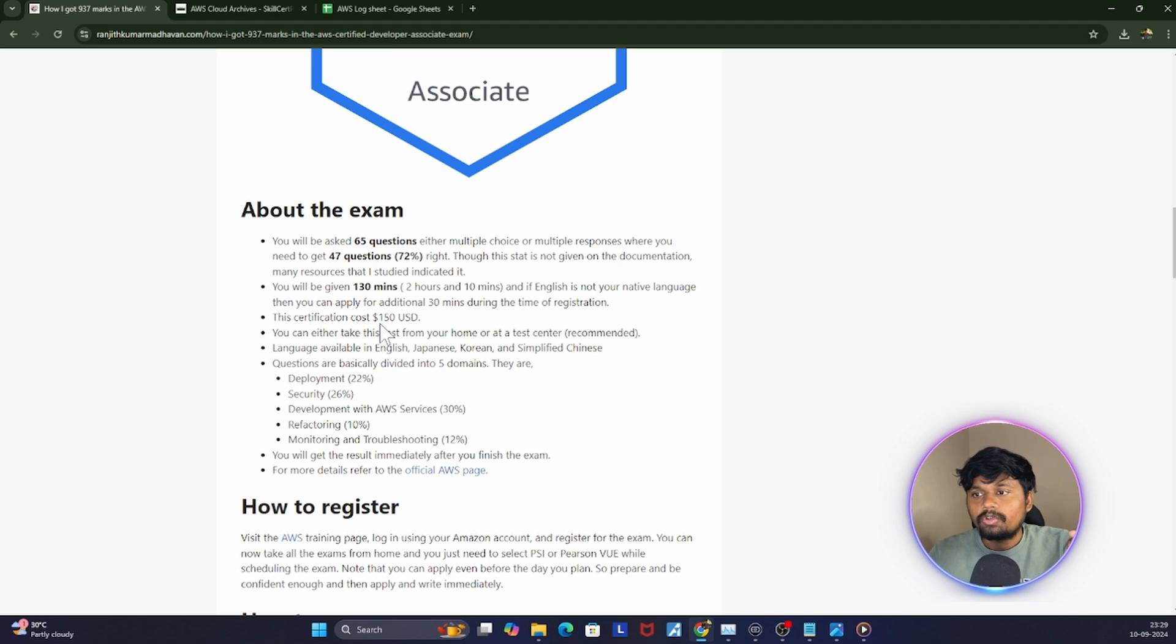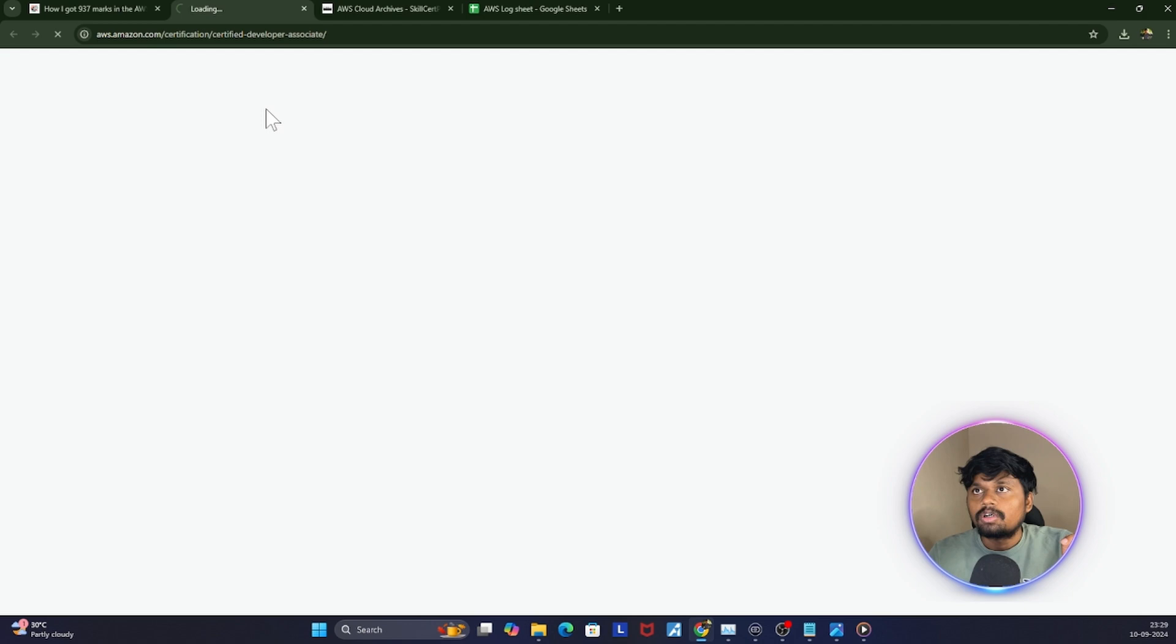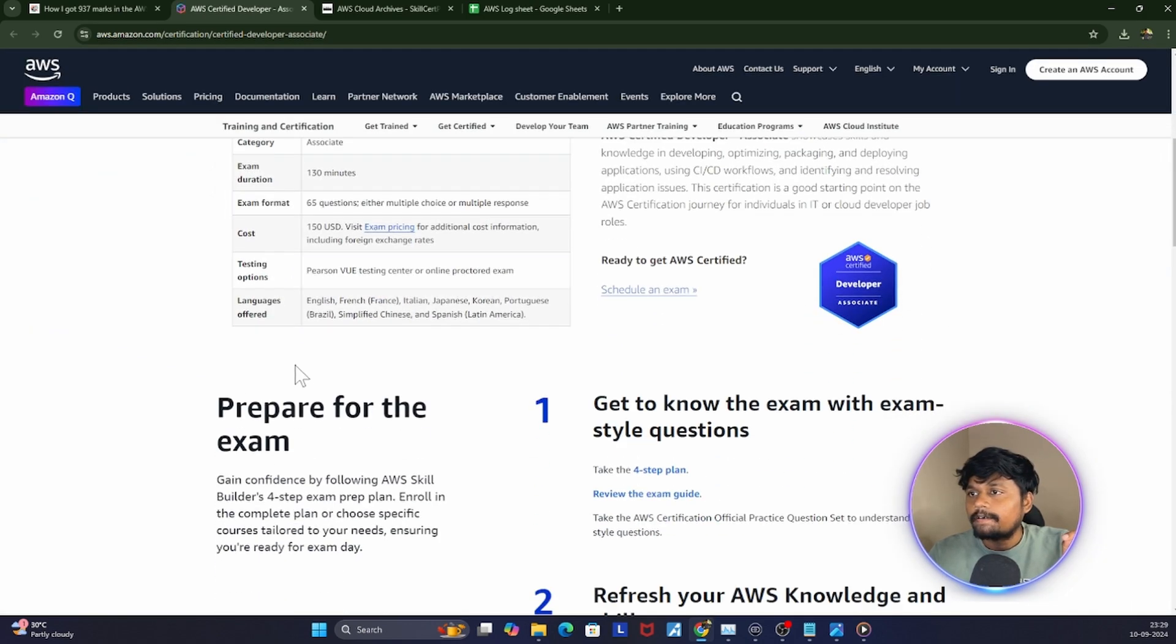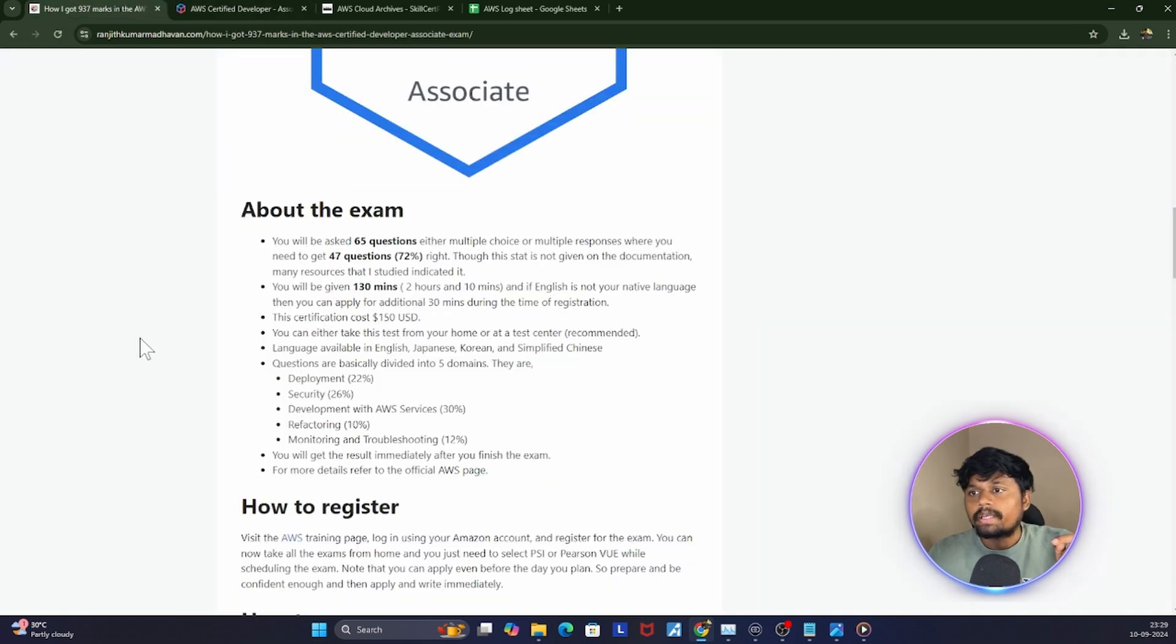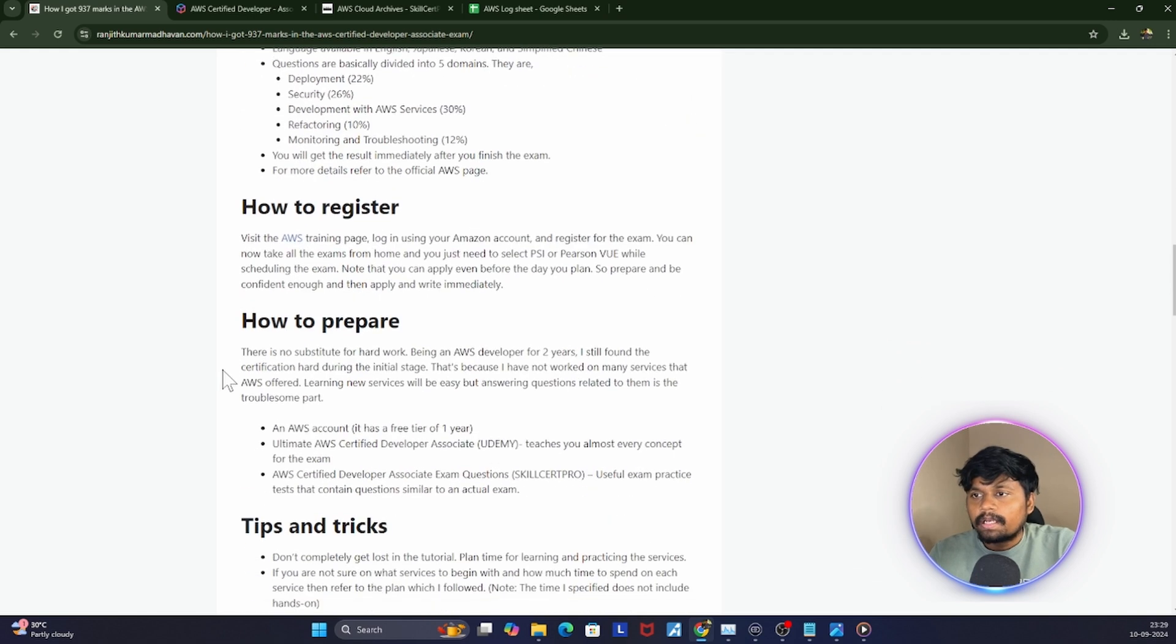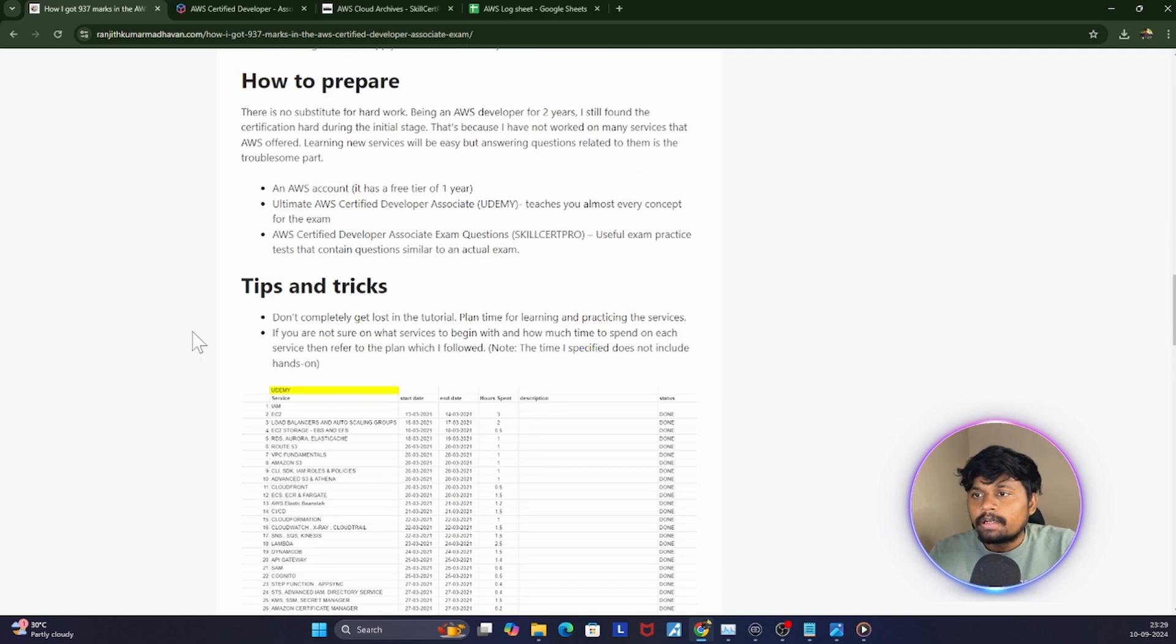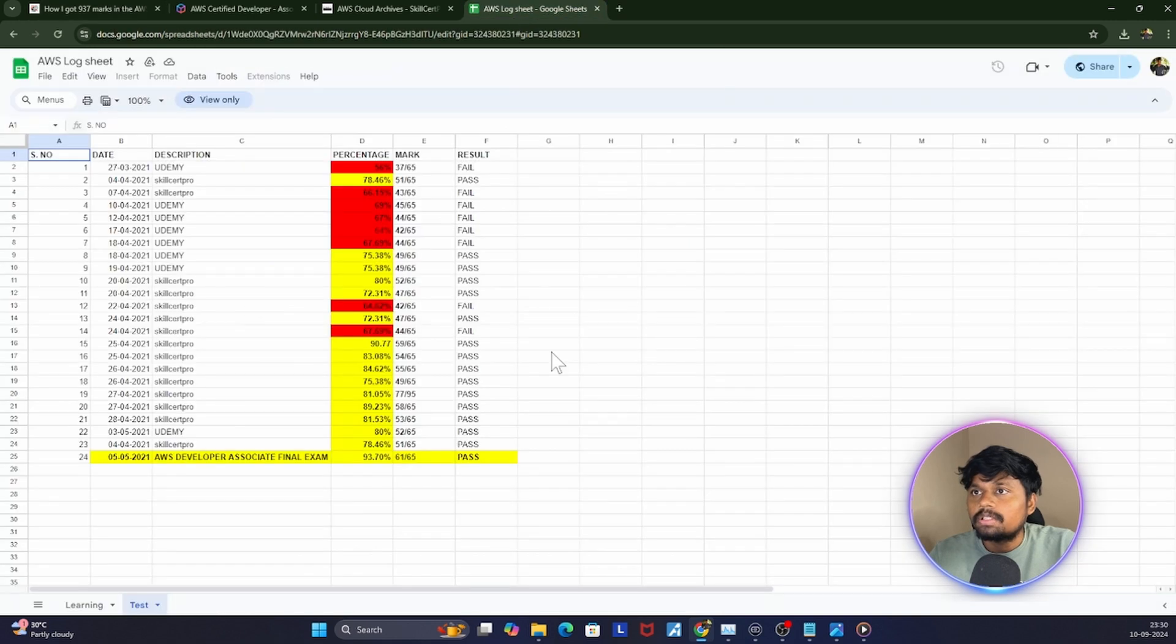I don't know exactly how much it is now, I'll leave the description for you to check how much it is currently. Yeah, it's still the same, it's 150 USD. These are the topics that are being covered in this exam. How to register and all those things, I have said it in this blog, so you can take a look at it.